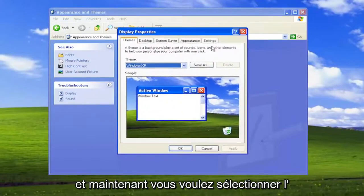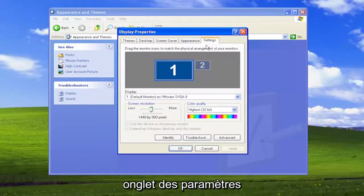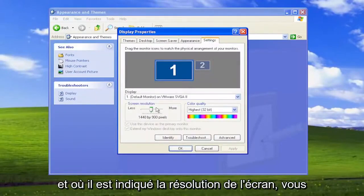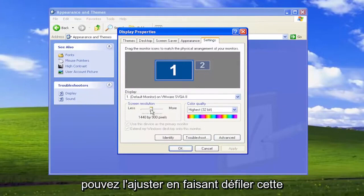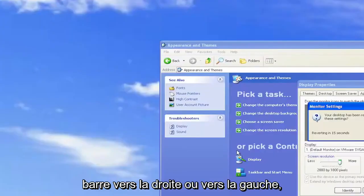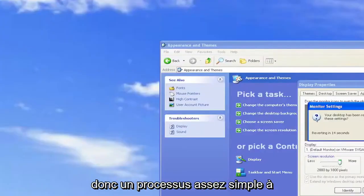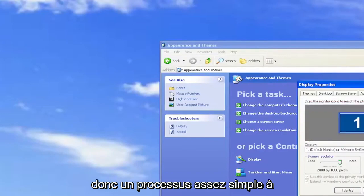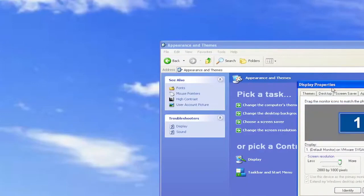Now you want to select the Settings tab. And where it says Screen Resolution, you can adjust it by scrolling this bar either to the right or to the left. Pretty straightforward process on that.